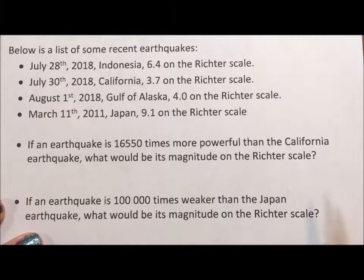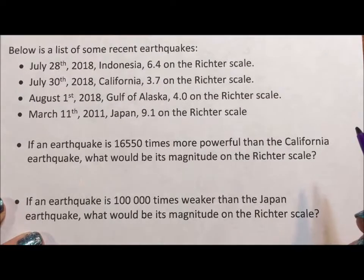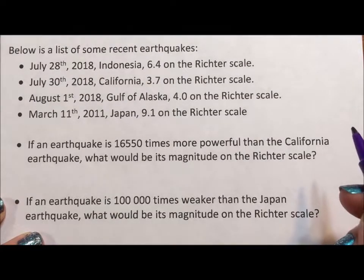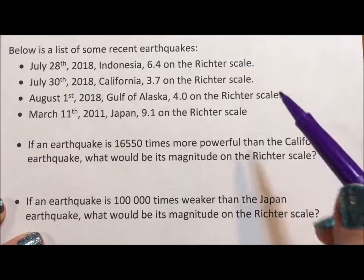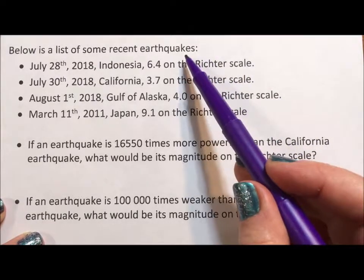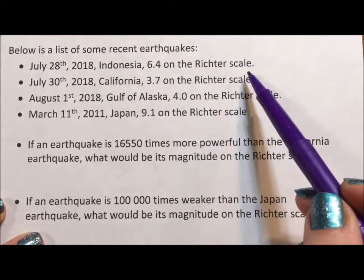Hi, welcome to RoarMath. Today I'm doing a series of videos on log applications, and in this video I'm going to focus on earthquakes and the Richter scale.